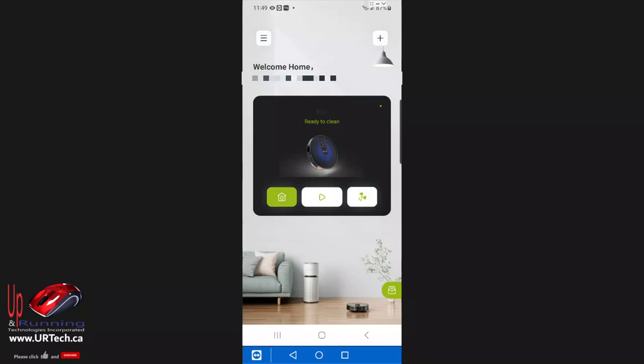There's two ways to do it. The first way is through the app, the second way is through the battery and we'll show you both of them.